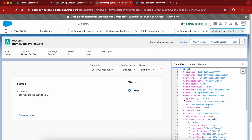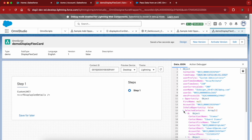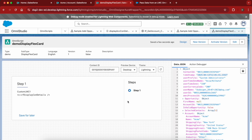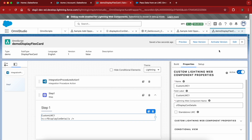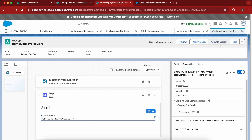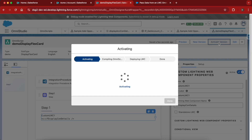Even though everything was configured, it didn't work initially because the OmniScript was not active yet. Whenever you add any type of LWC or flex card, make sure you activate the OmniScript in order to display the data and have the LWC or flex card render properly. So I'll activate this now.